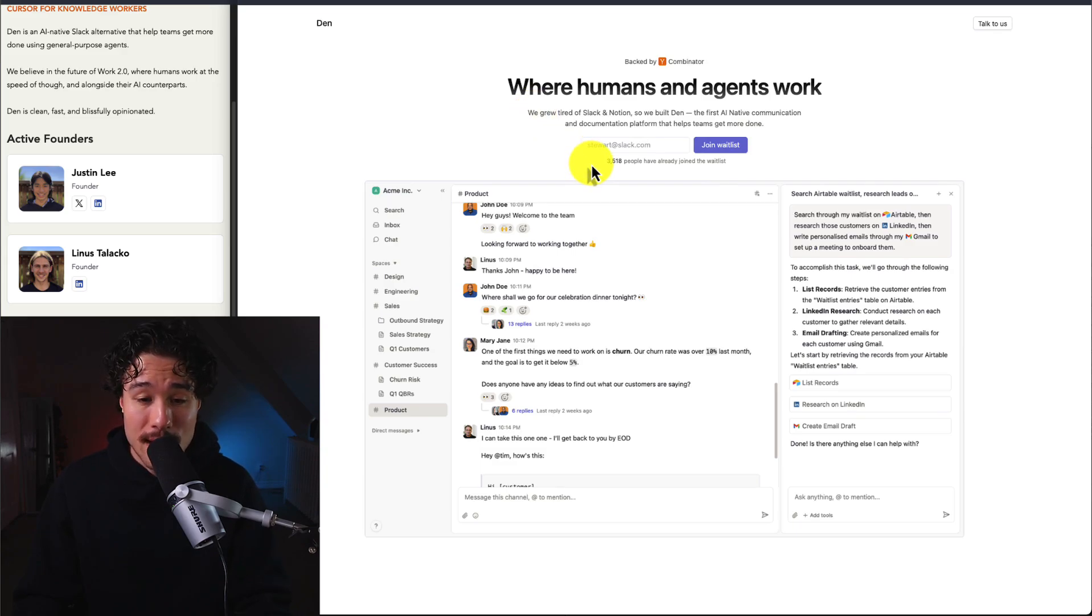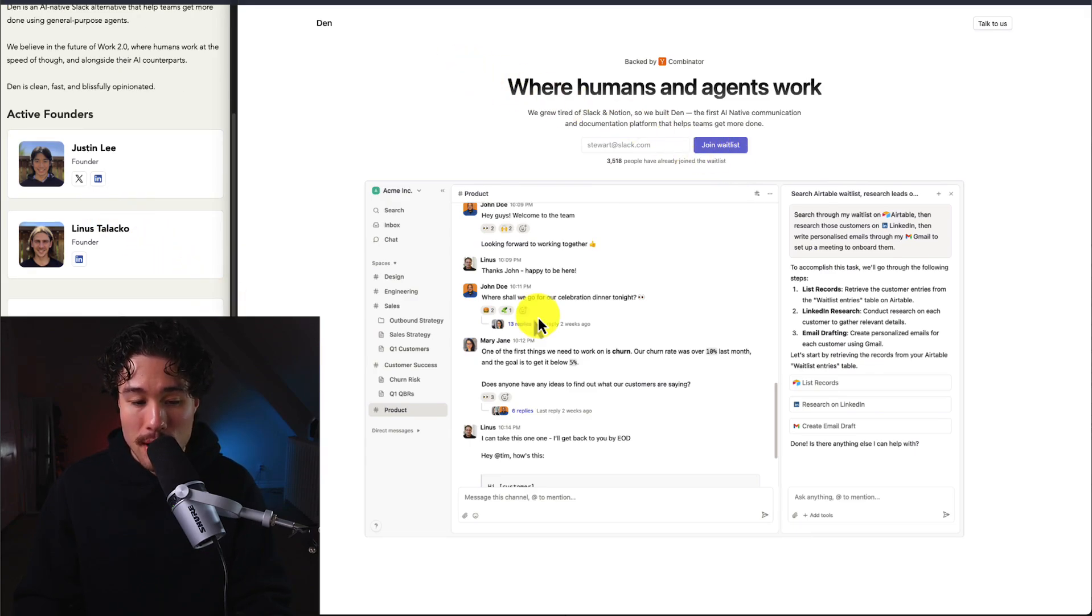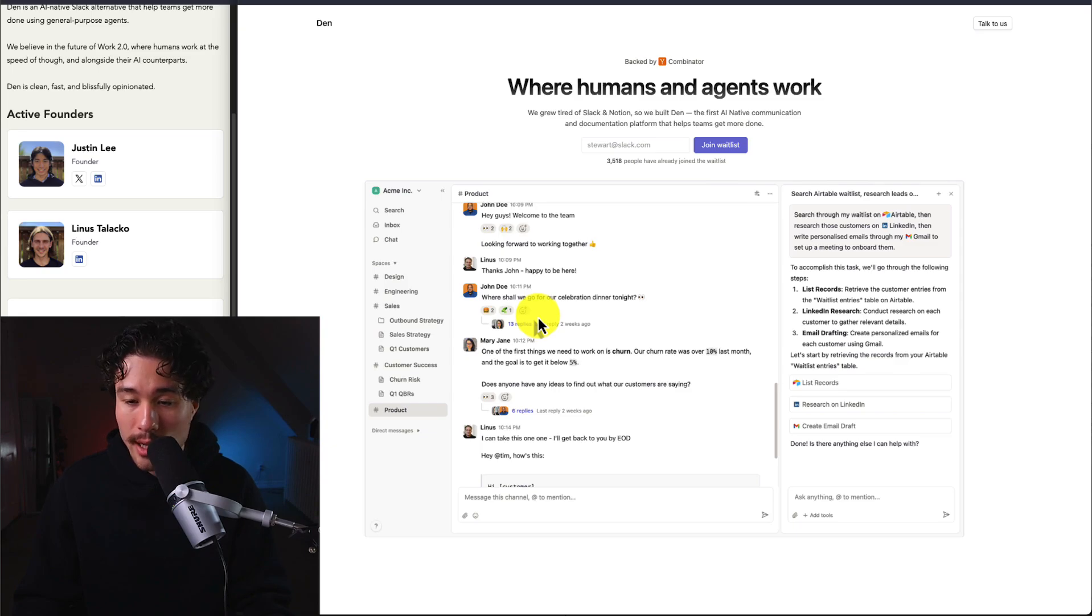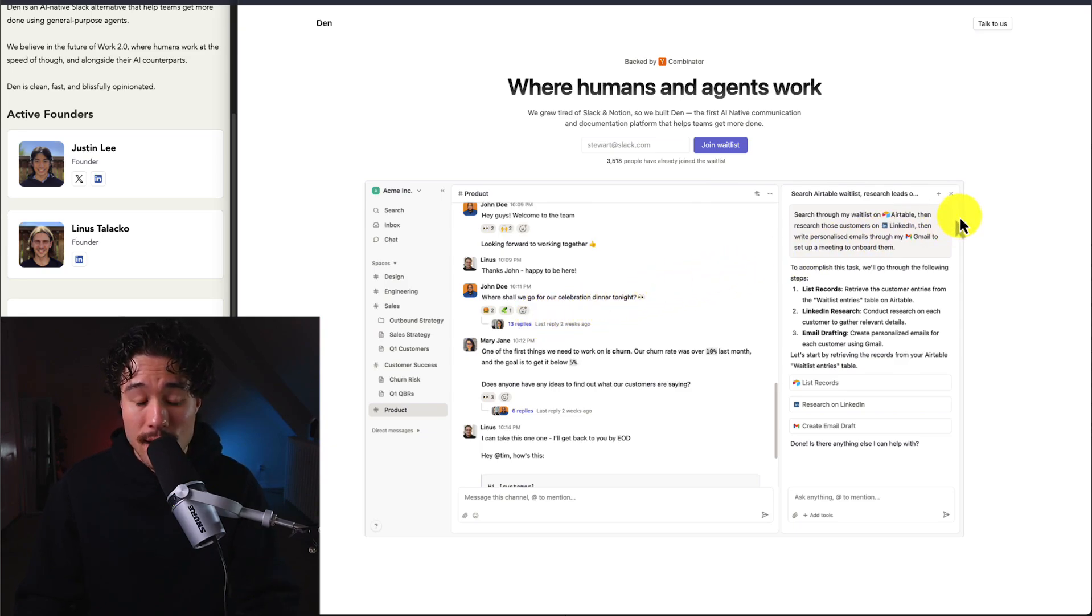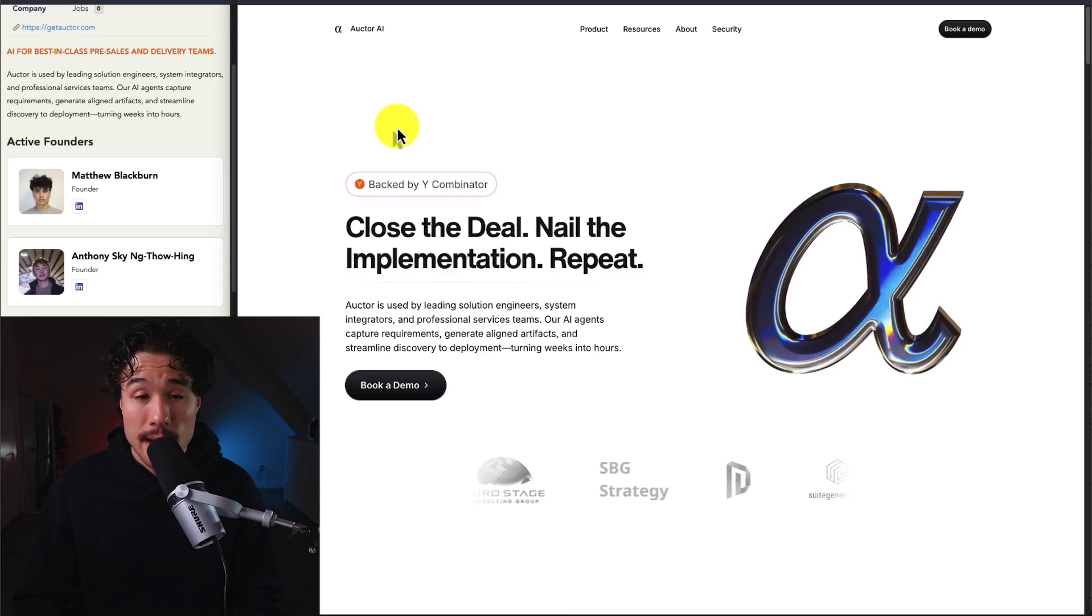They currently have almost 3,000 people on the waitlist and just launched in 2025. From their product preview, it has an AI assistant on the right. If you've used Cursor AI, this looks quite similar, with an assistant or agent that helps you complete tasks.